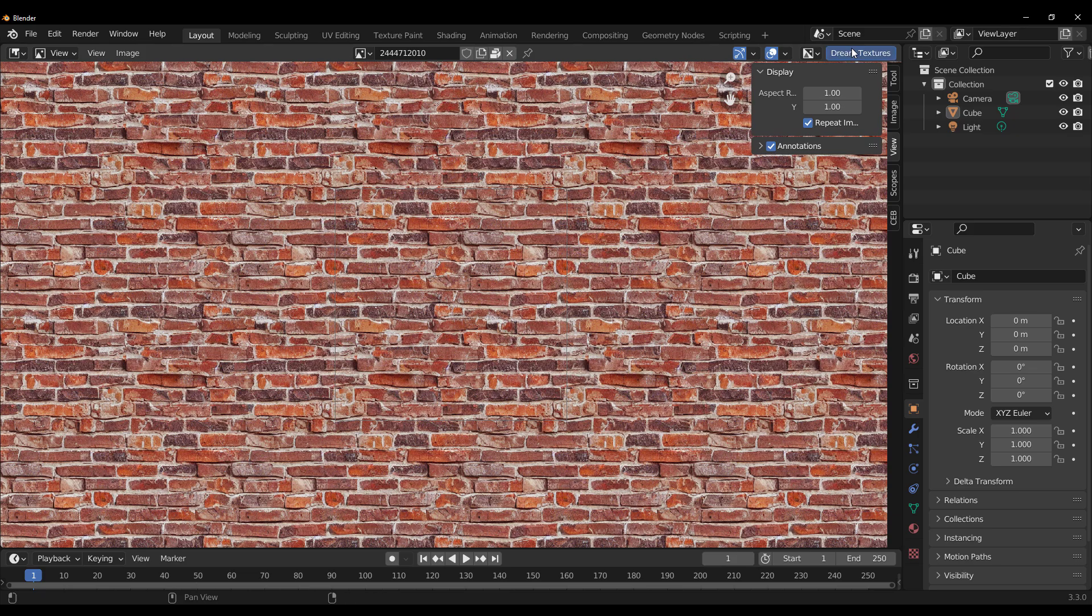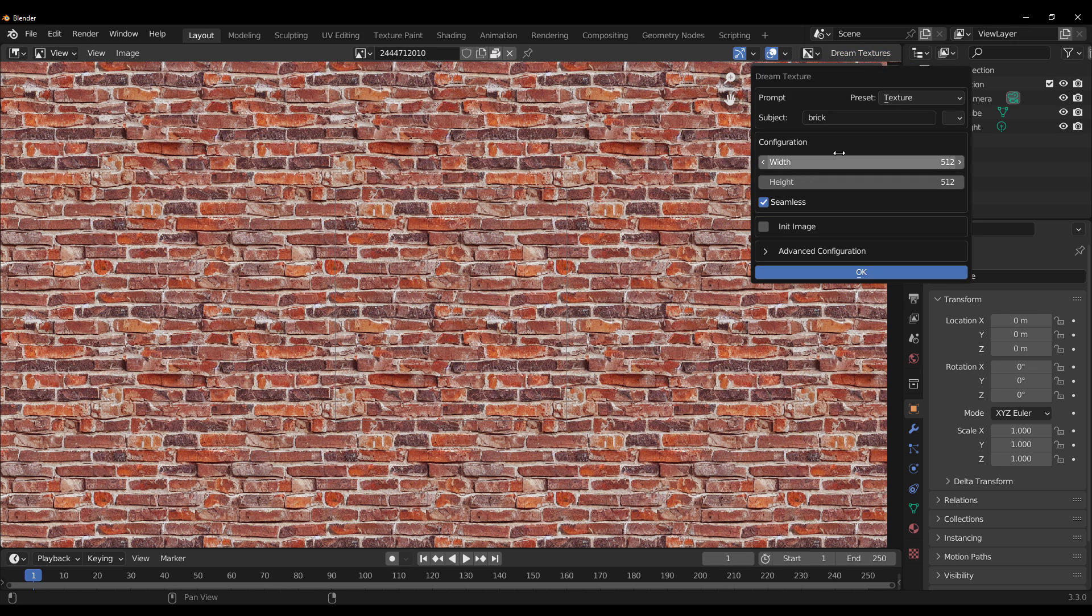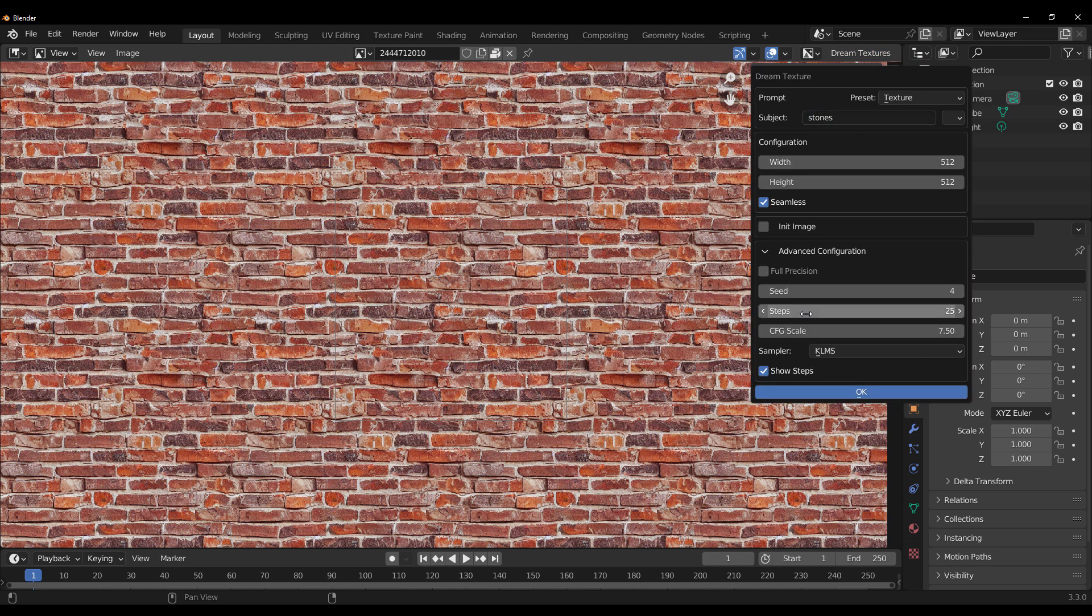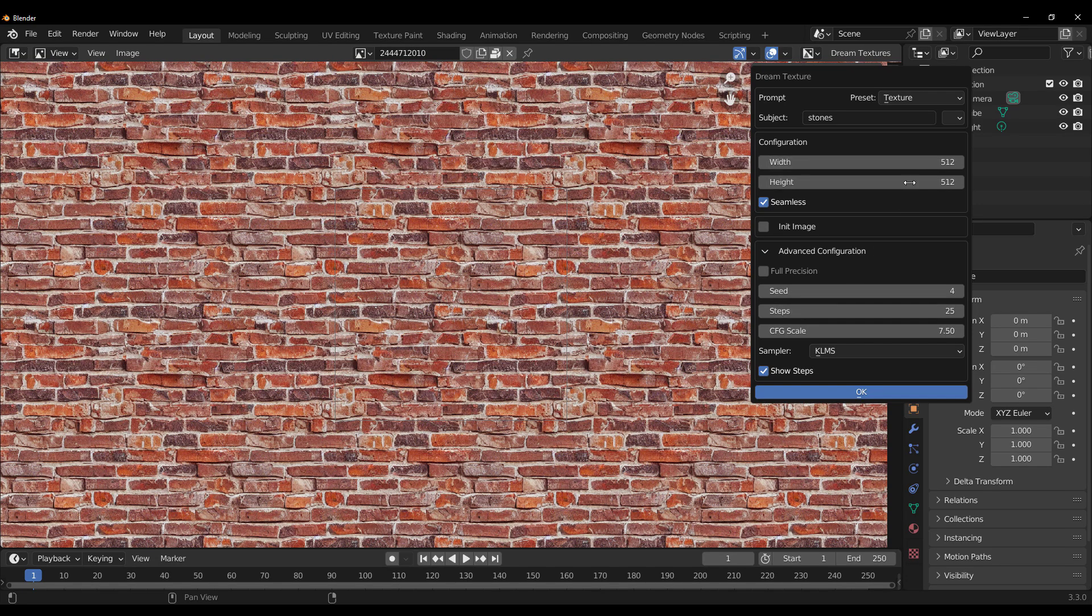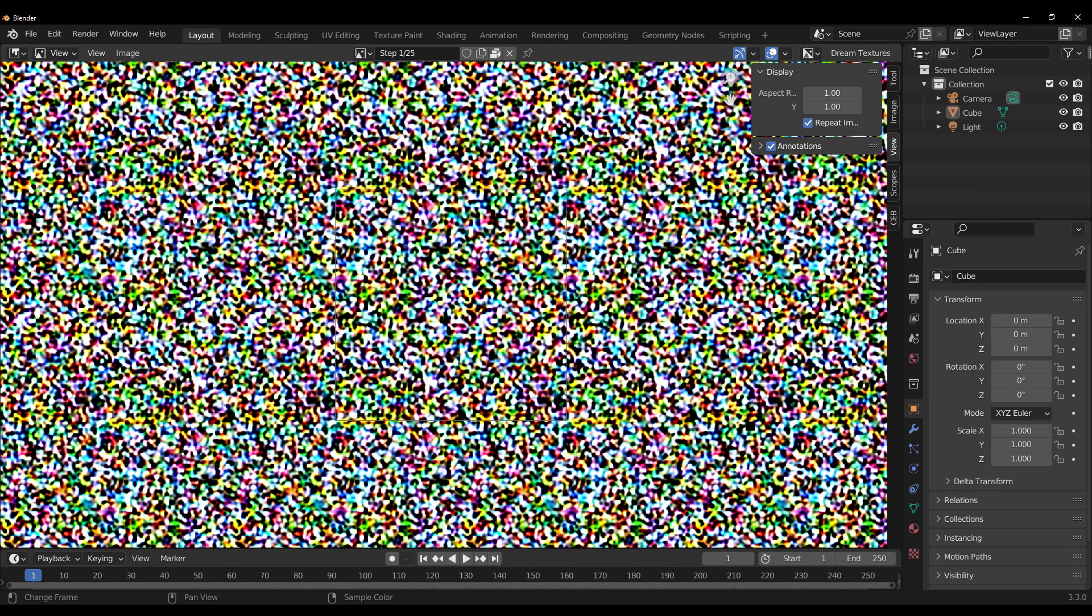Now, we can even generate even way more things than this. So if we go back to Dream and we type in Stones, I think Stones are good. Increase the number of steps. Yes, you can. If you also want to increase the width and the height of the texture, this is also something that you can do. So I'm just going to let this be for the purpose of this video and click on OK.